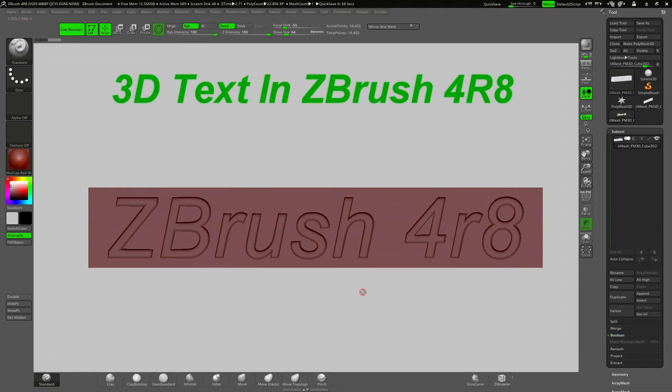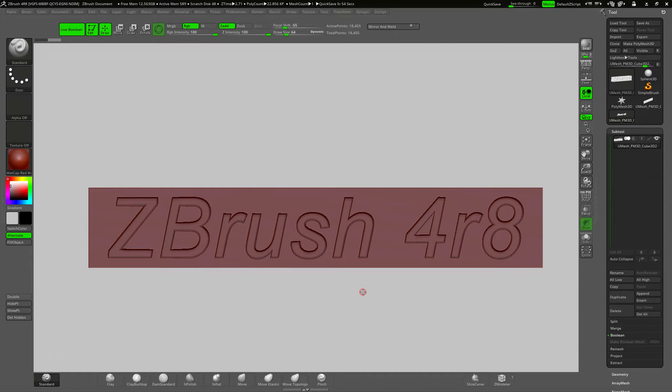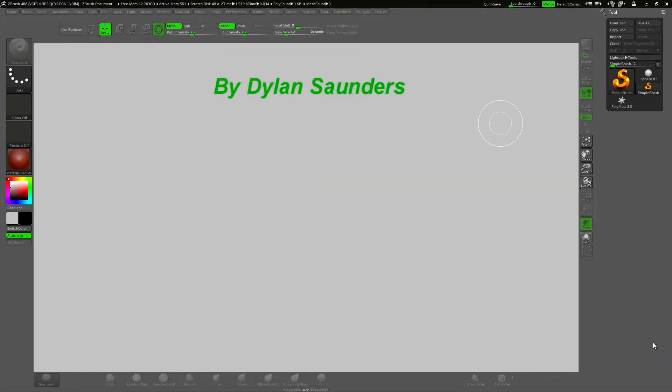Hi everyone, I'm Dylan and in this short video I'm going to take a quick look at the new 3D text generator in ZBrush 4R8.